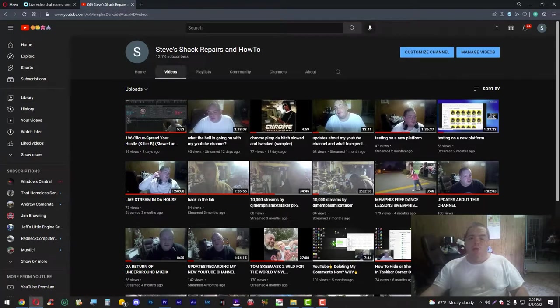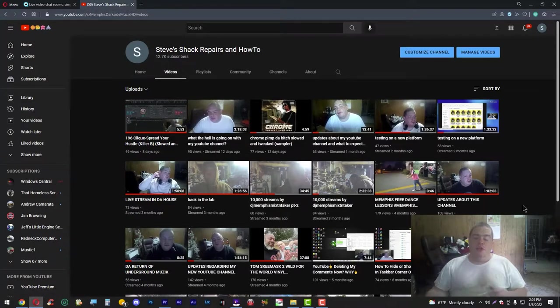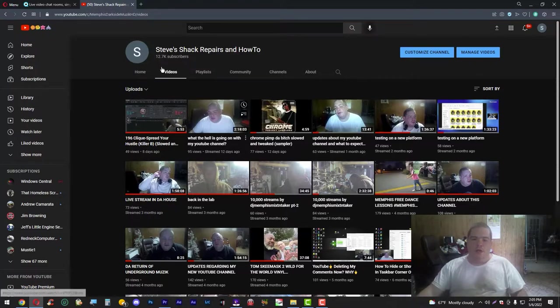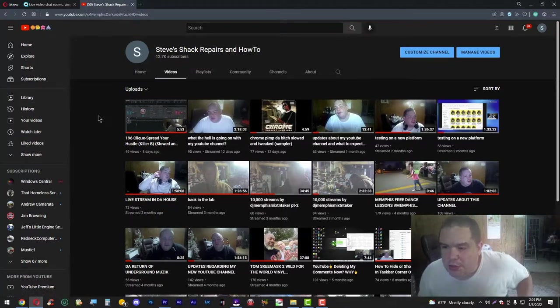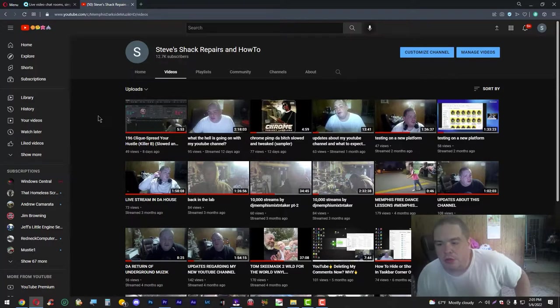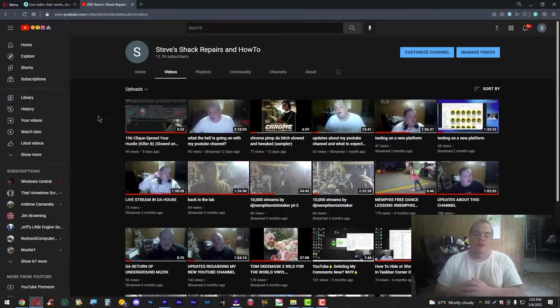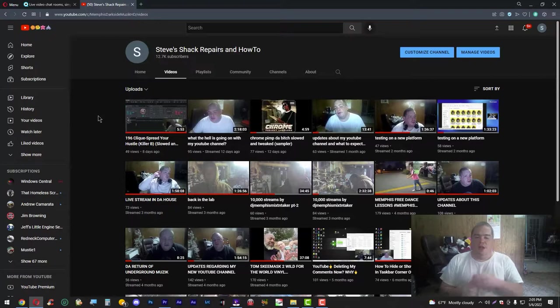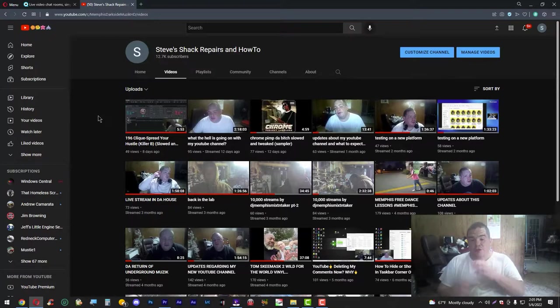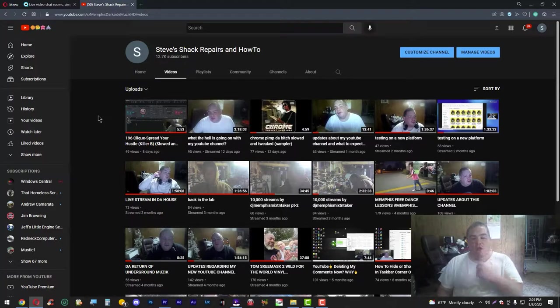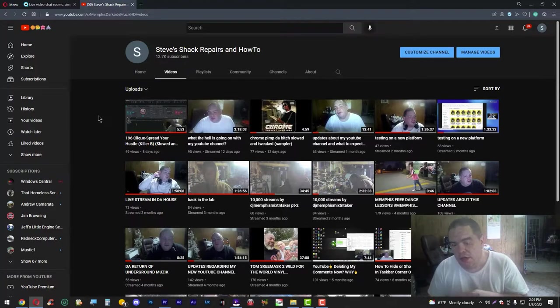Hey, what's up YouTube! Welcome to Steve Shack Repairs and How To. I'm having a look at my name here, this channel here. It's kind of going under surgery, if you would, and what that means is I'm still in the process of uploading new material and new content.